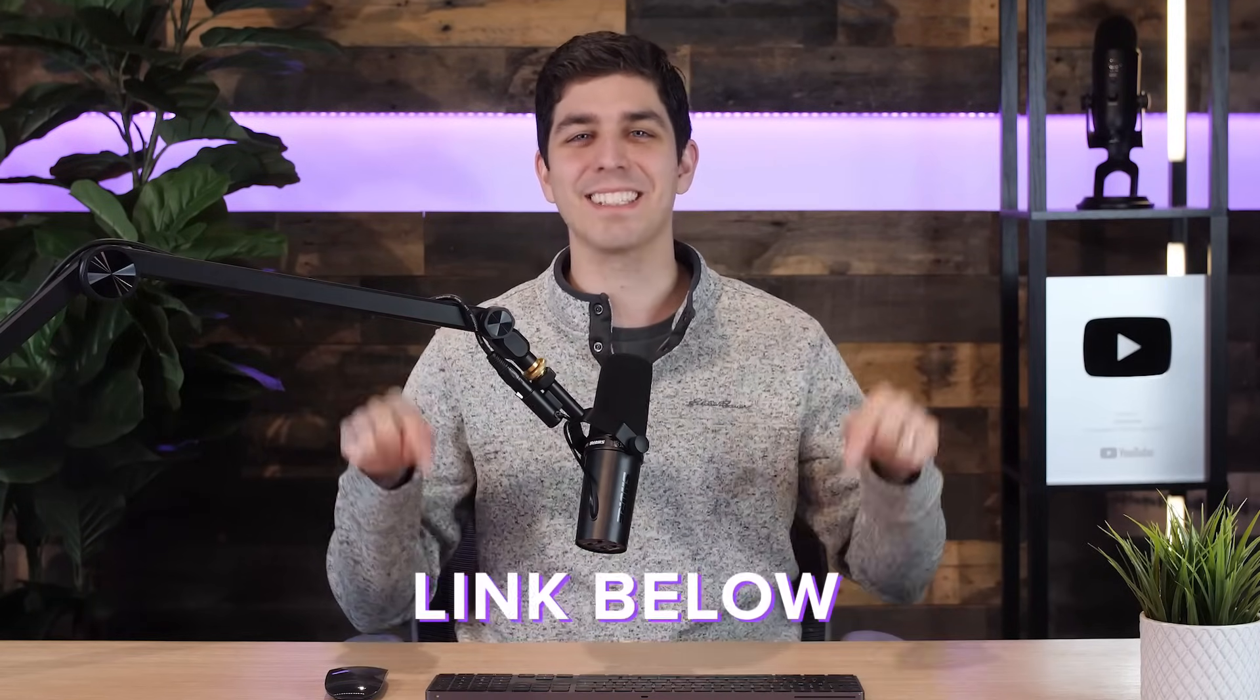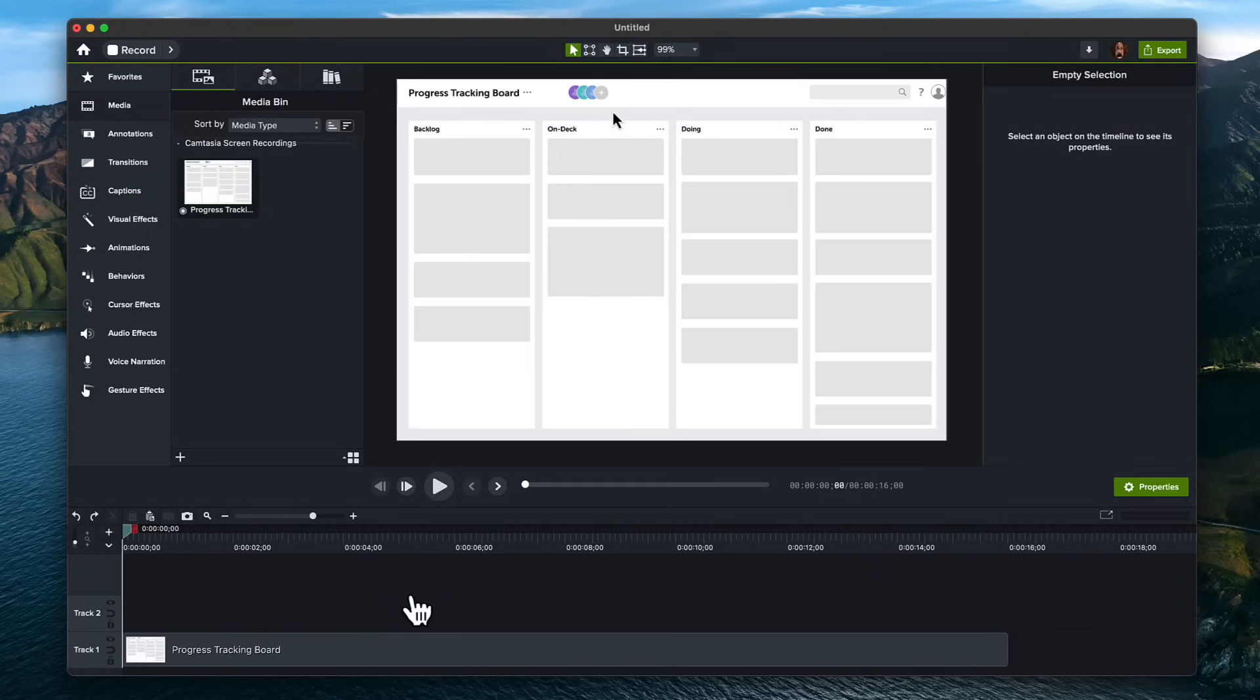If you want to follow along, download the free version. The link is in the description. Once you're done recording your screen, it will open in Camtasia.